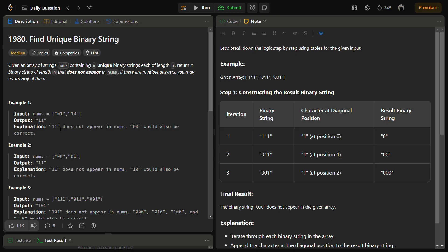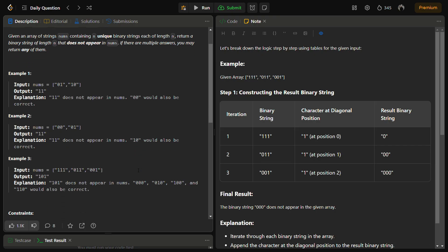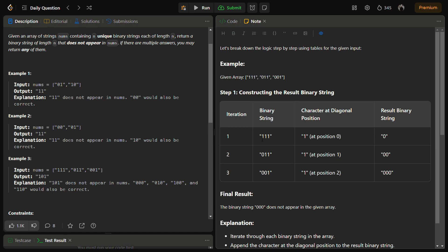Now let's check for example three as well. For example three I have created a table also. We are having a given array like this. First, we take the zeroth element, zeroth index. Zeroth index is one. Simply convert it. If it is zero, convert it into one. If it is one, then convert it into zero.